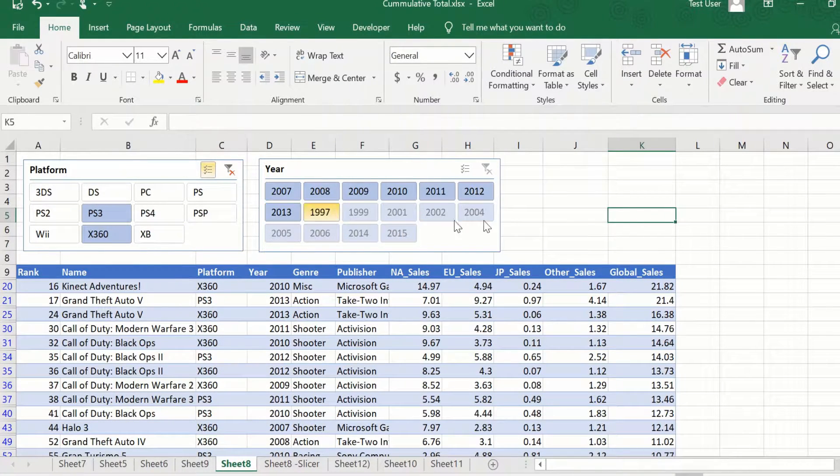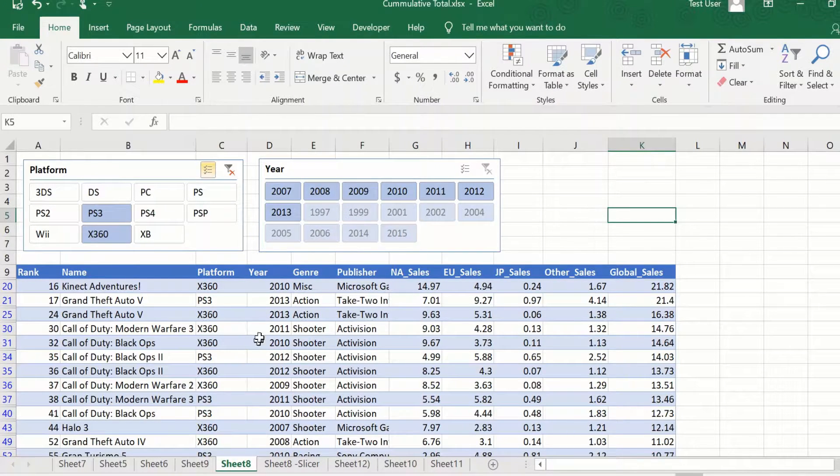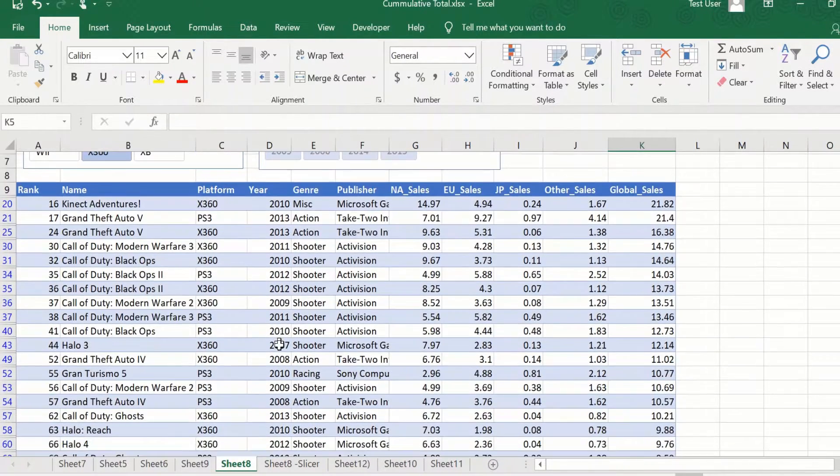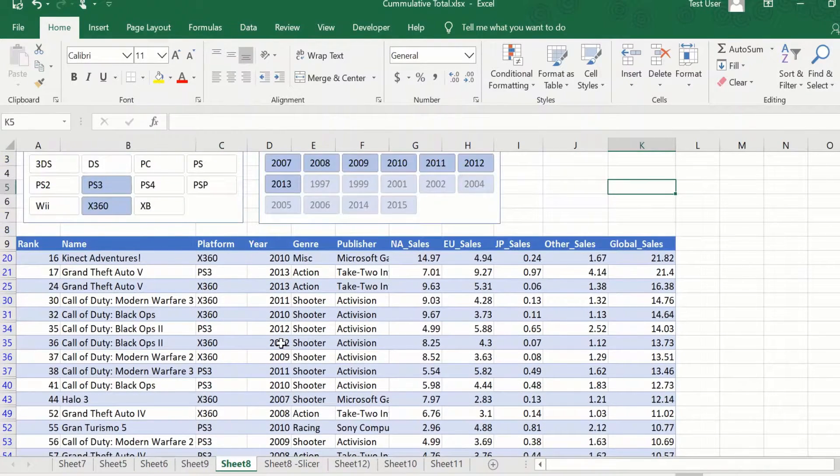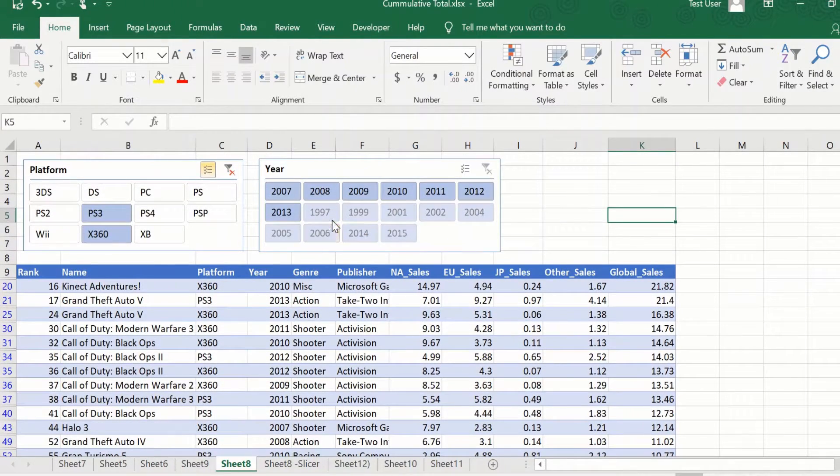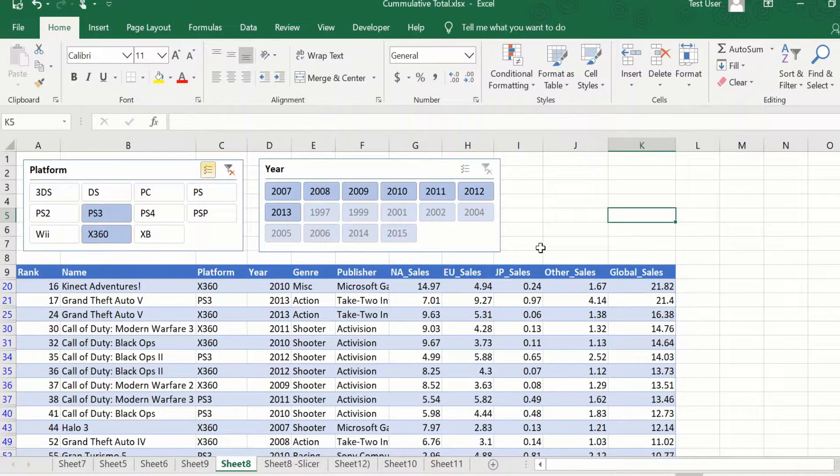As you can see, some of the values are in a more darker shade, which means those are the years that are available in the filtered result. The others which are kind of grayed out means that those years are not available in the filtered column.